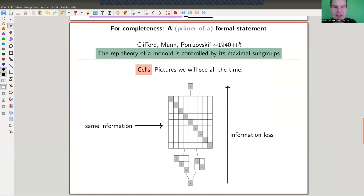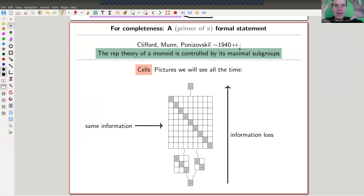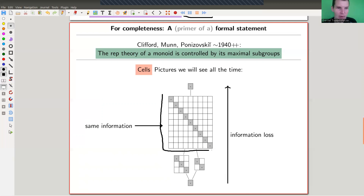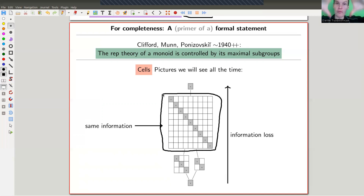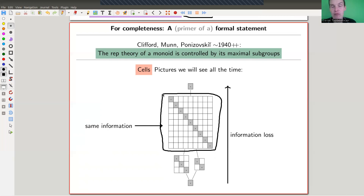The slogan is: monoid multiplication destroys information, and Green cells measure the information loss — so Green cells play a huge role in the representation theory of monoids. There is a theorem, appearing in at least three papers starting in the 1940s and 1950s, that basically says: the representation theory of a monoid is controlled by its maximal subgroups. The maximal subgroups themselves are arranged according to the Green cells, giving a blockwise decomposition of the representation theory according to groups of equal information.